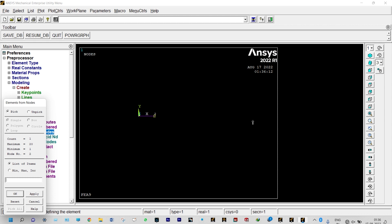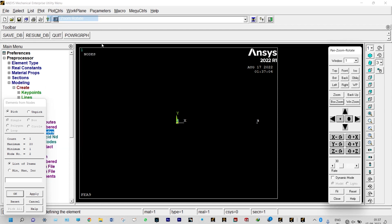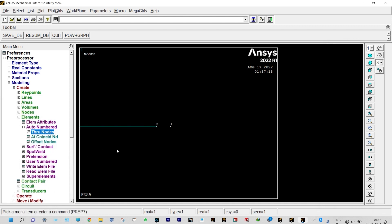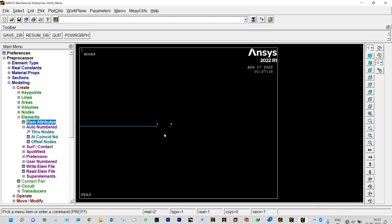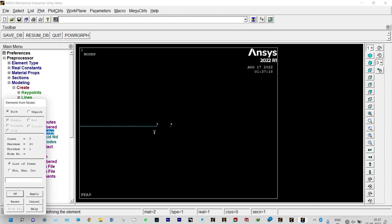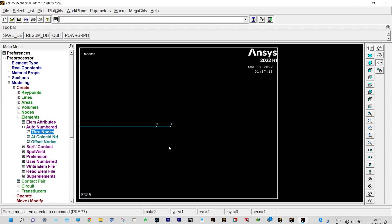Node 3 is selected and the second element is made. For the third element, we set elemental attributes again: Link 33 (conduction), material number 2 (contact resistance), real constant set number 1. We join node 3 and node 4 — this element is also made. For the fourth element: Link 33 (conduction), material number 3, real constant set number 1. We join node 4 and node 5 using Box Zoom to select node 5.